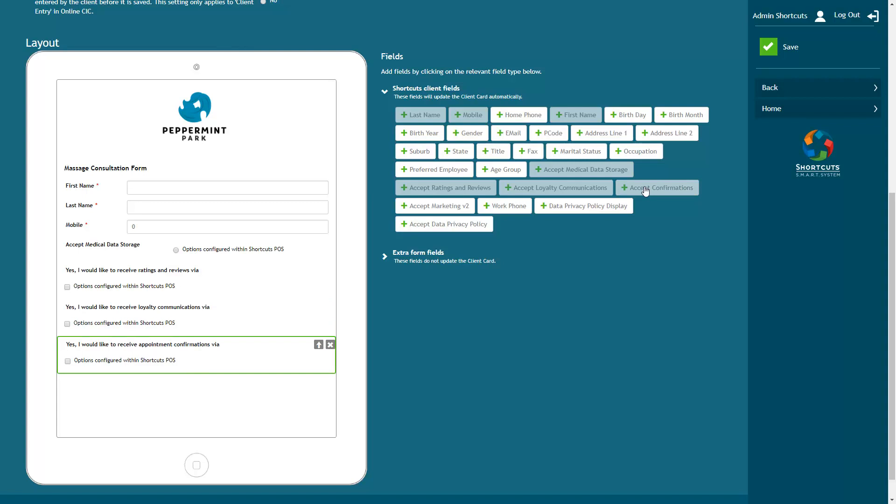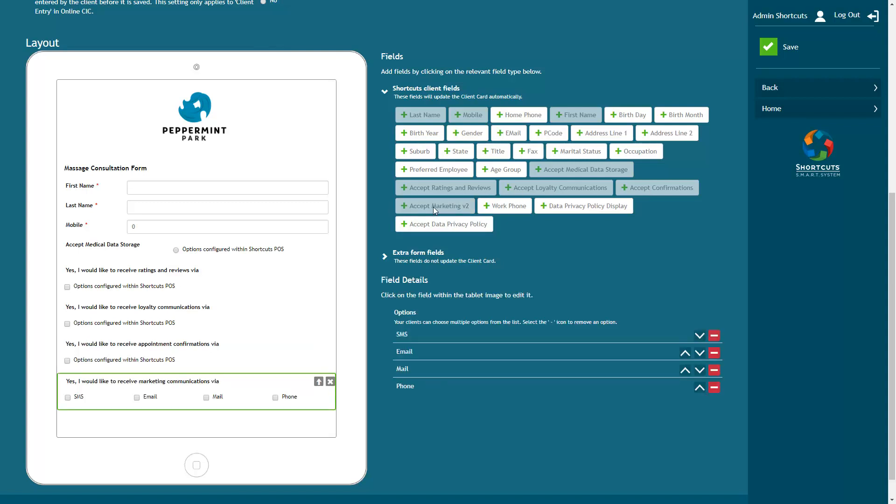Accept Appointment Confirmation affects how the client will receive appointment confirmations and reminders when they make a booking. Accept Marketing allows the client to choose how they wish to receive marketing materials from your business.